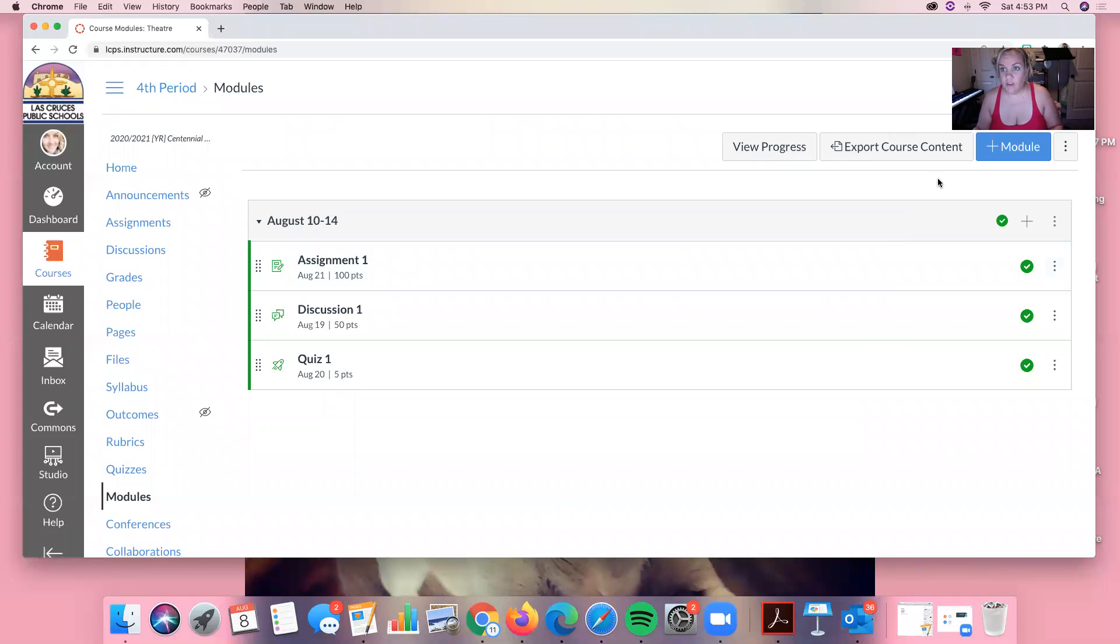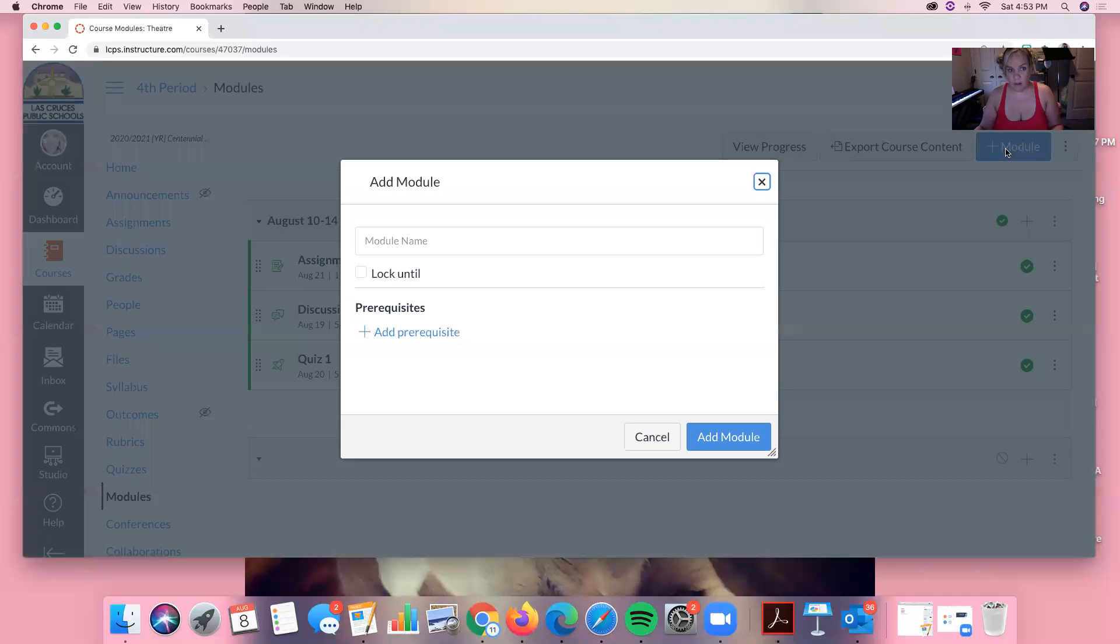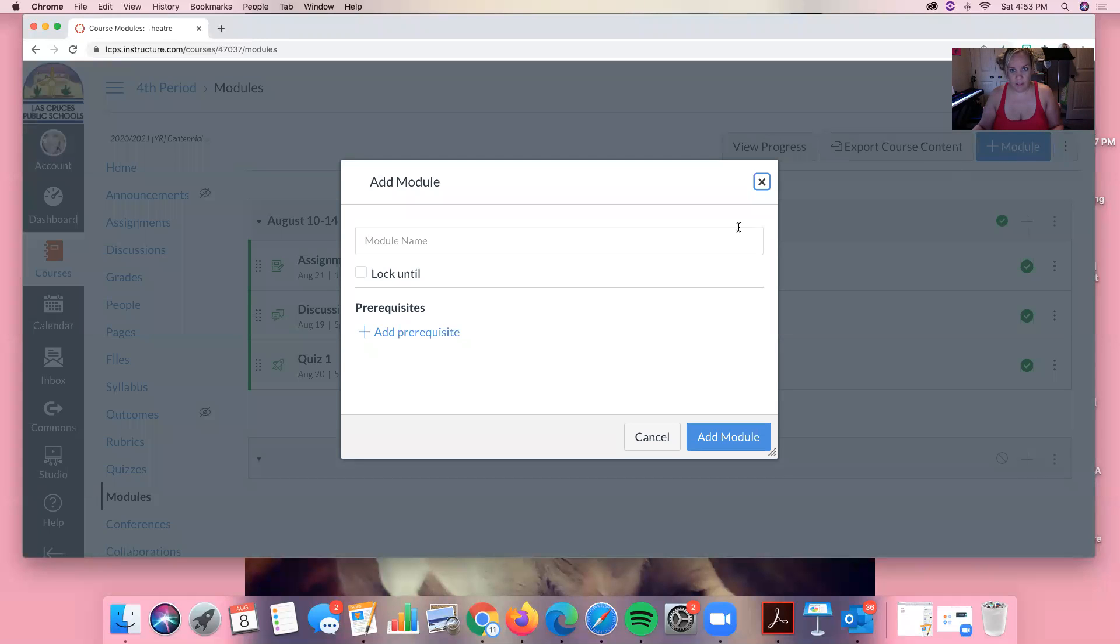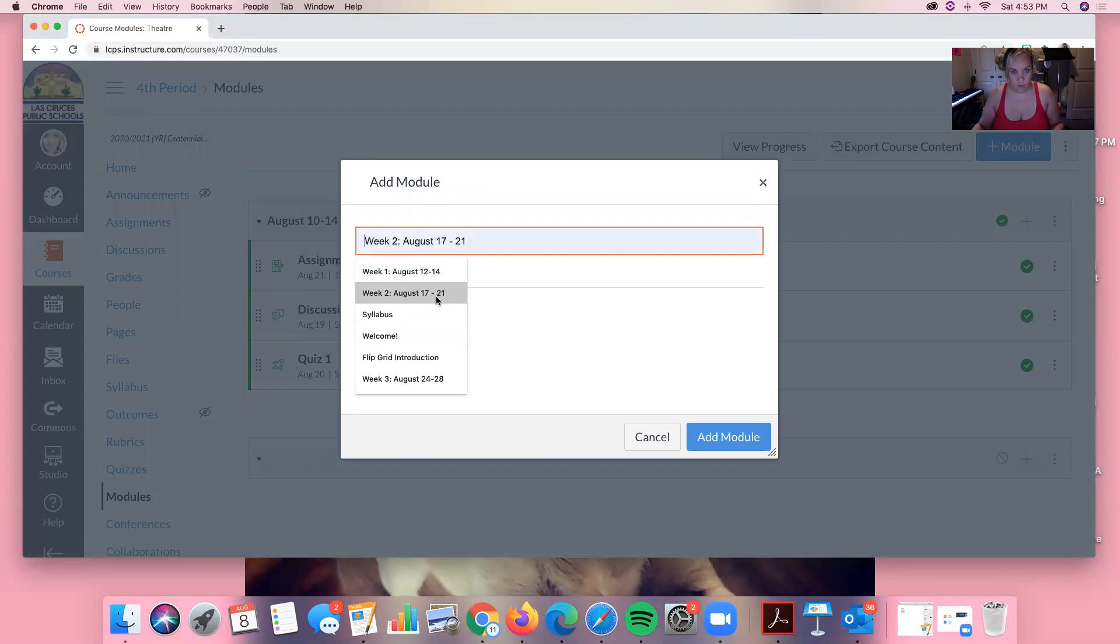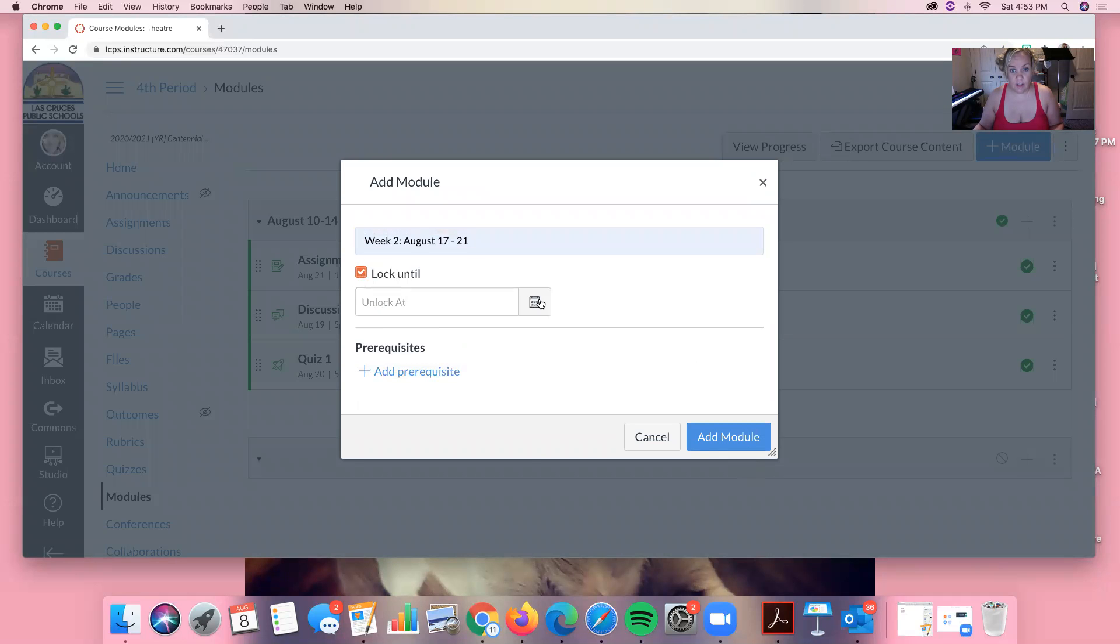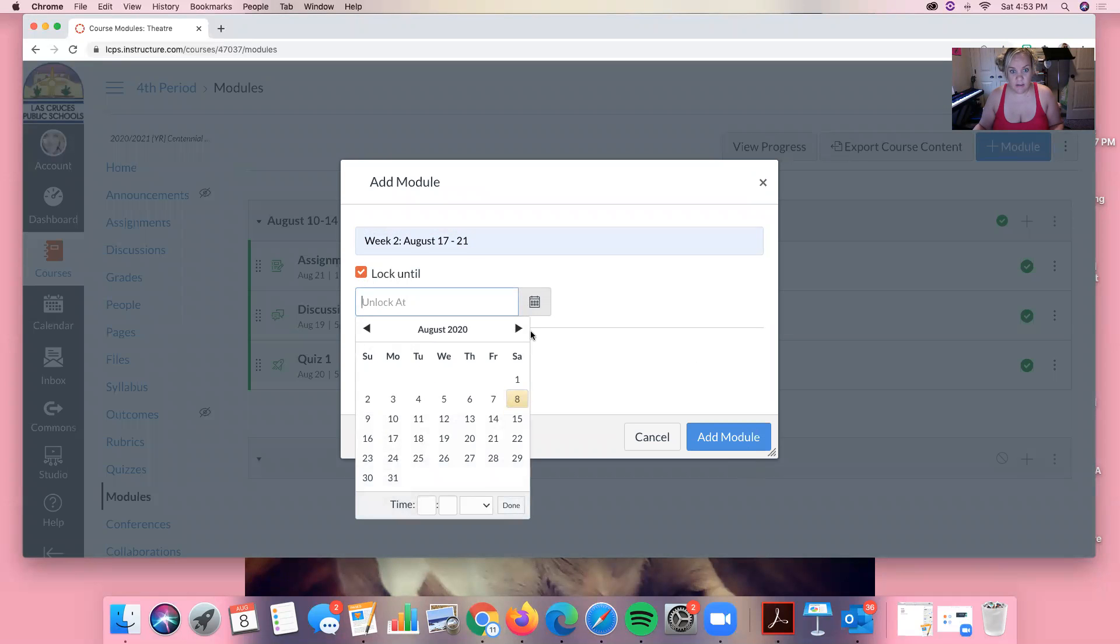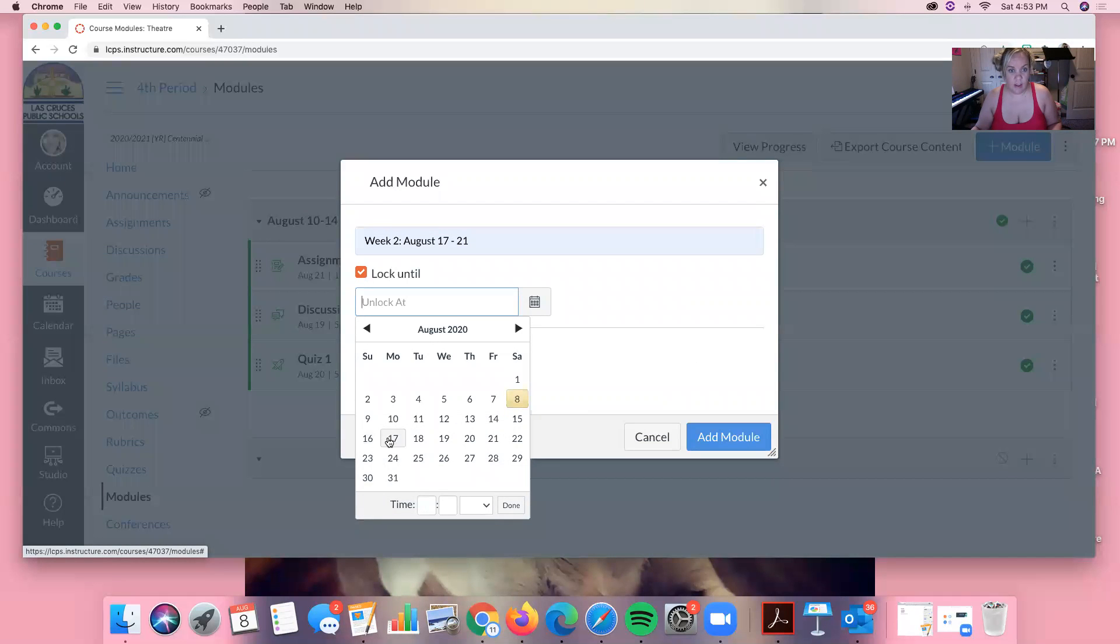So the next thing I'm going to do is go over here and I'm going to click add module and then I'm going to call this week two August 17 through 21. And then now this is a good tip, you can lock this until whatever day you want. So if you had something due on Friday you can unlock it that Saturday or Sunday or unlock it the day it starts.